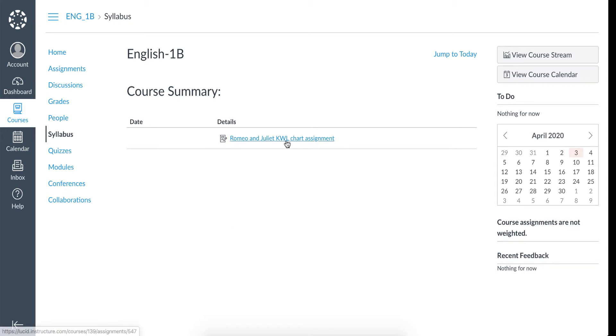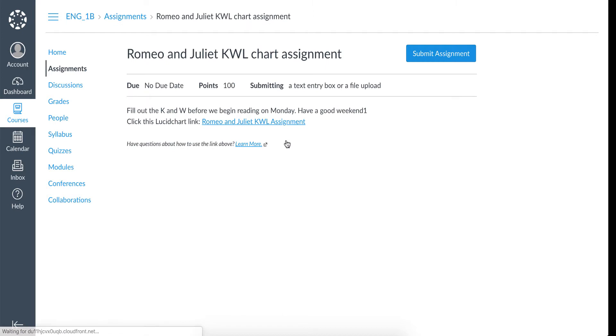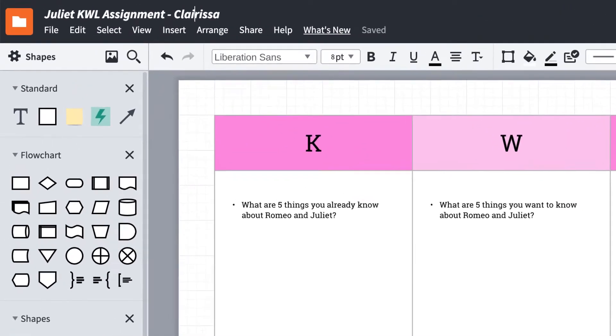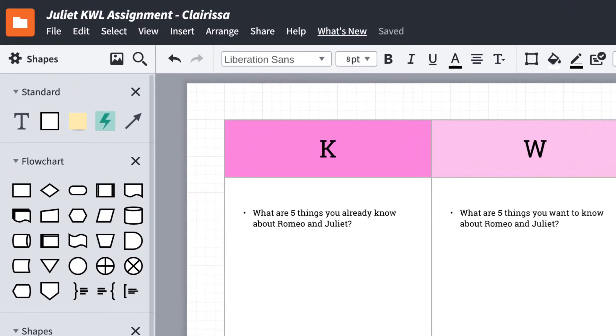Opening up the assignment, you can see a link to a Lucid Chart document. Clicking on it will open the document in the student's own Lucid Chart account and the title now includes the student's name.